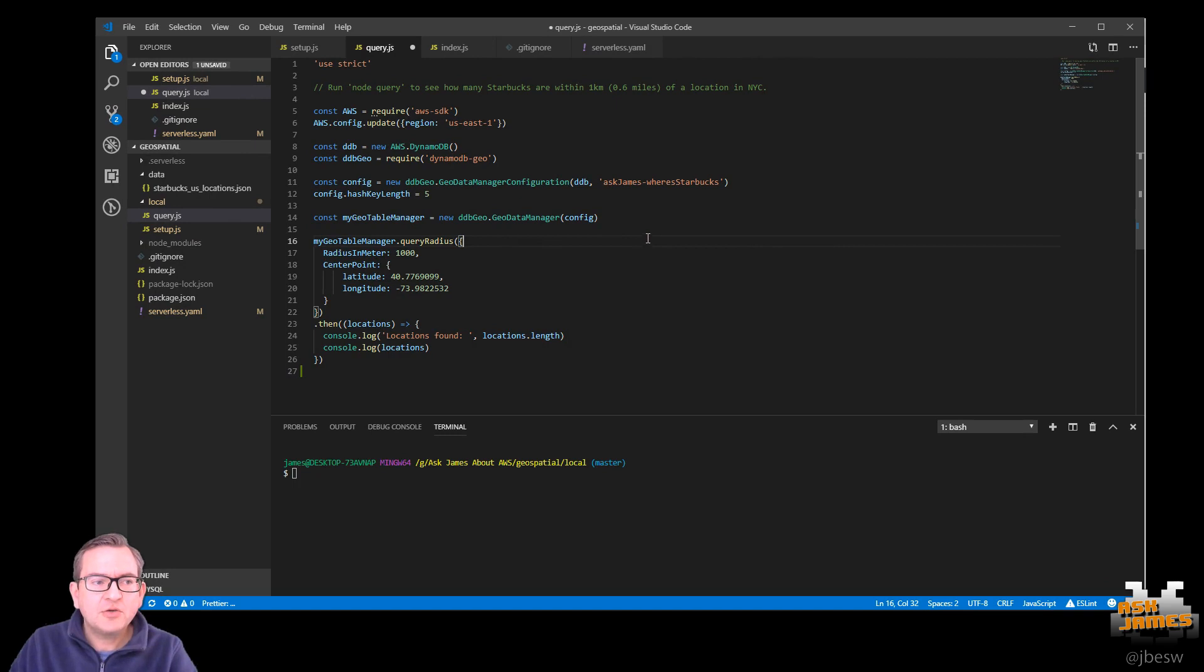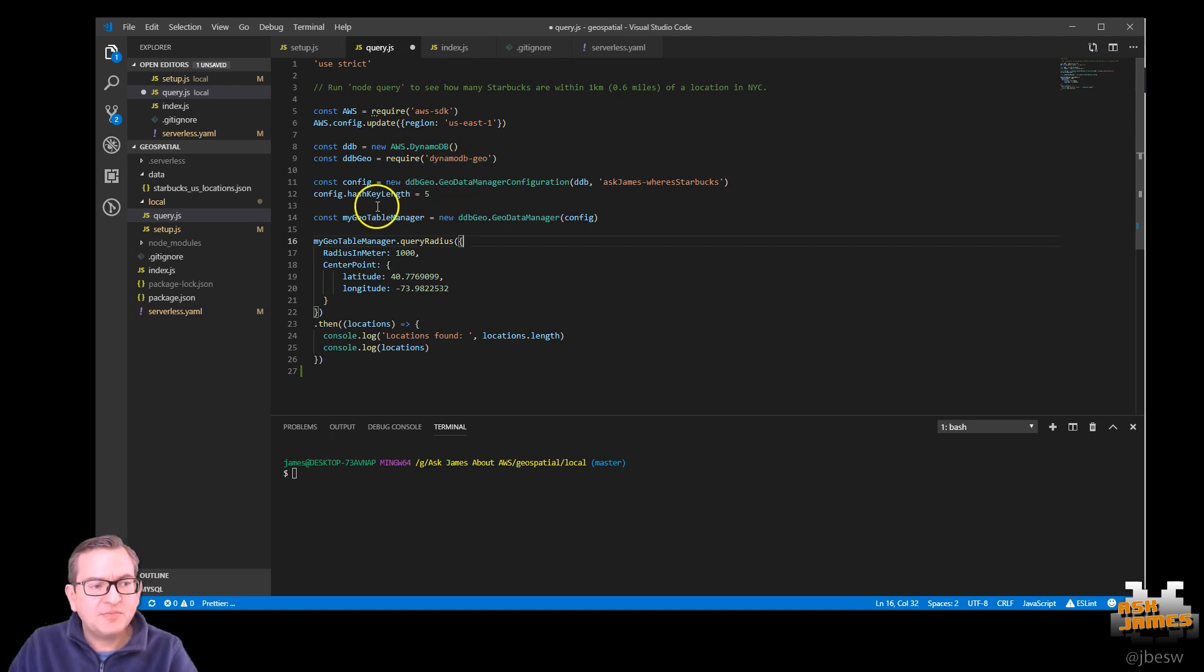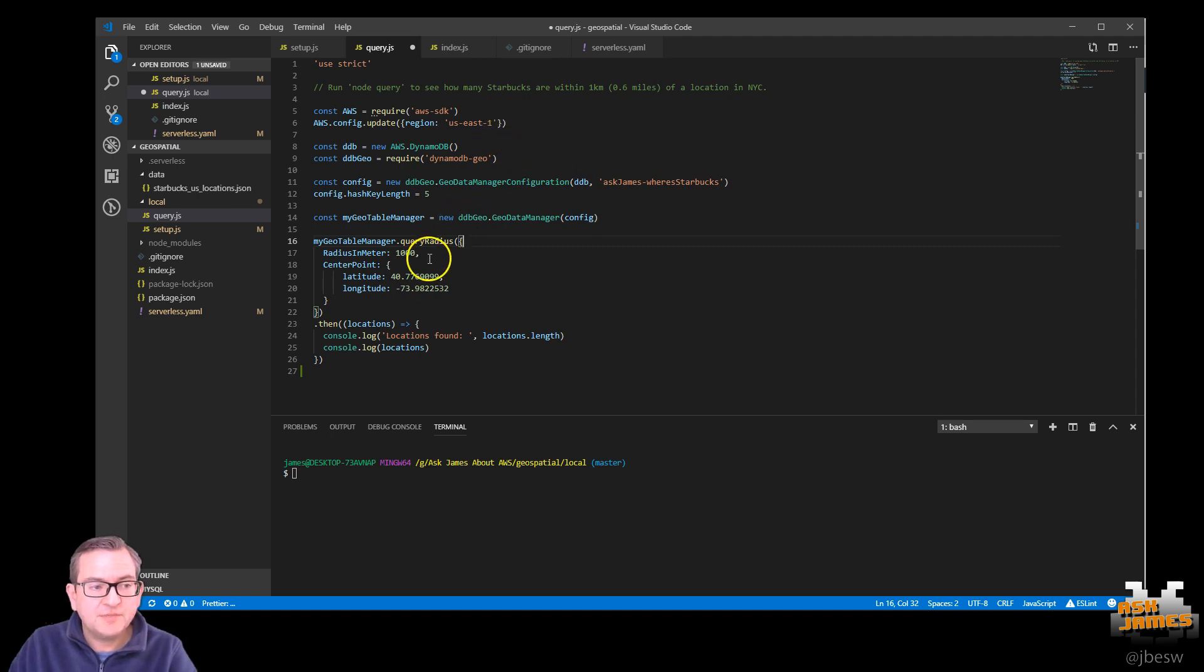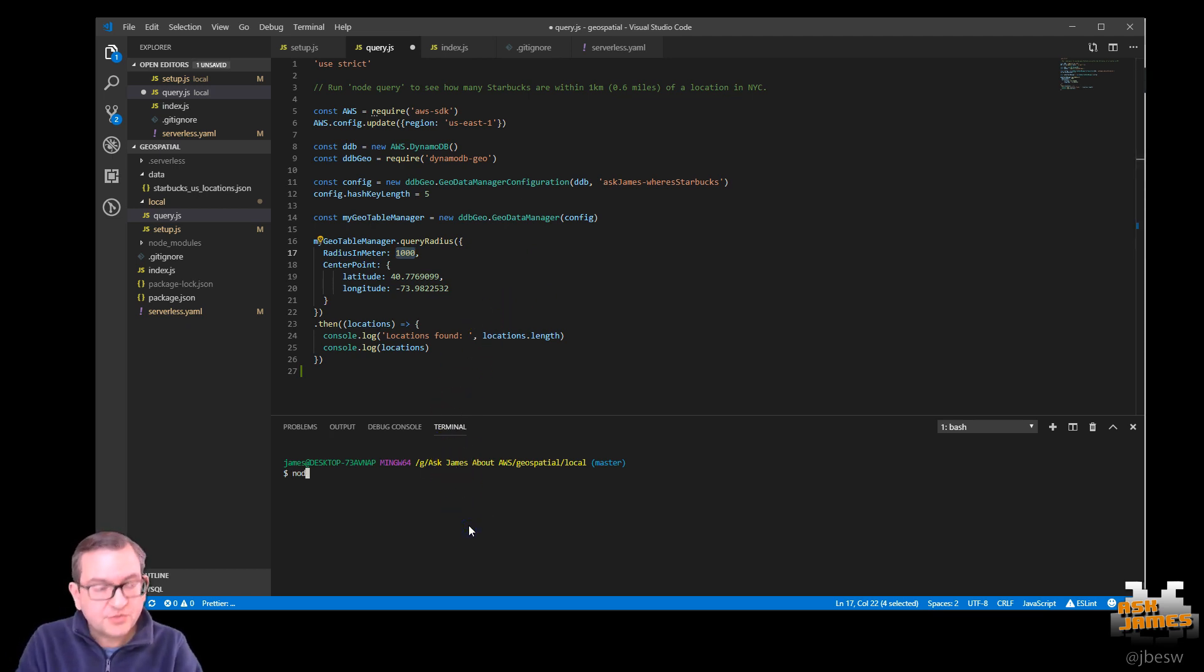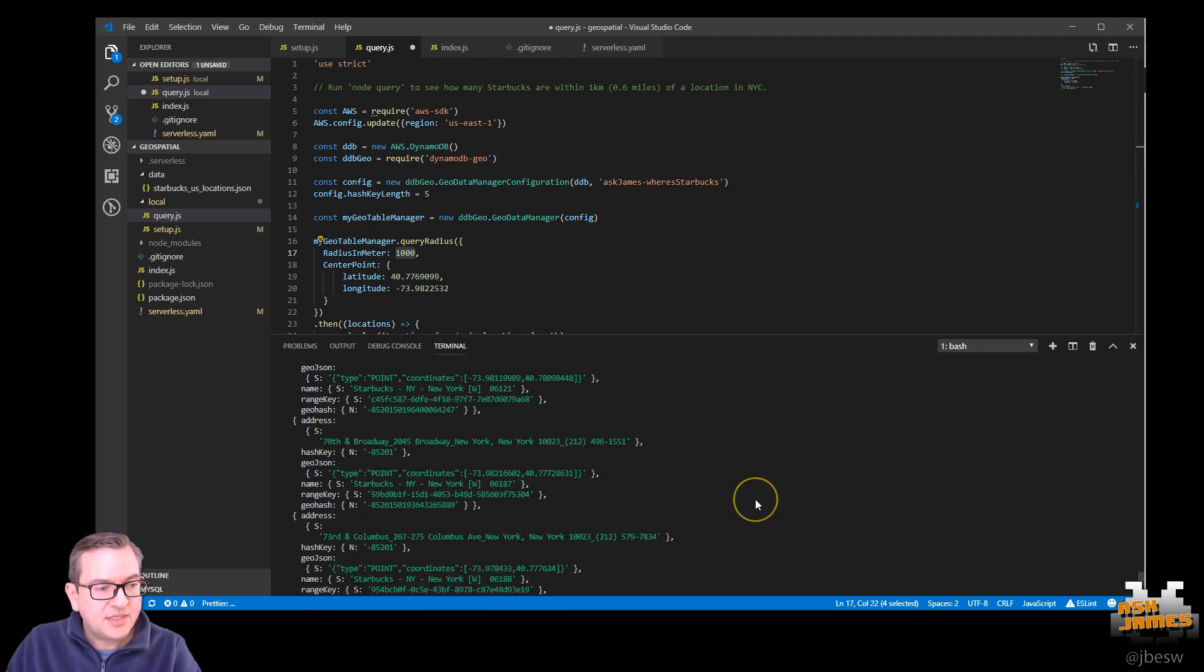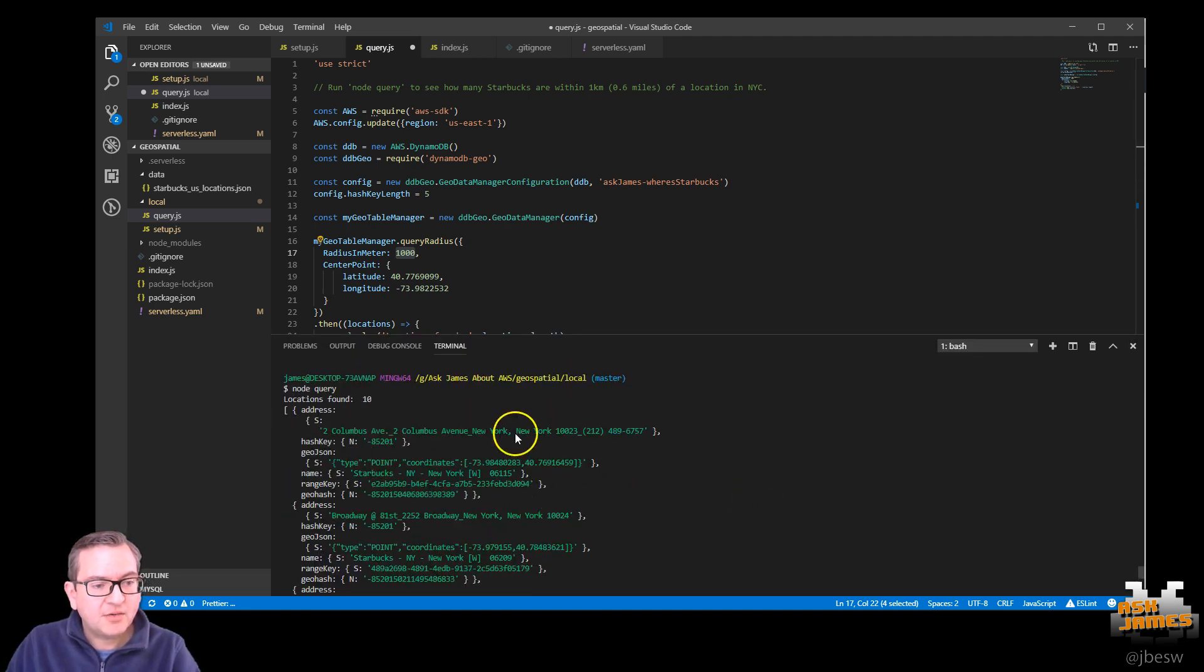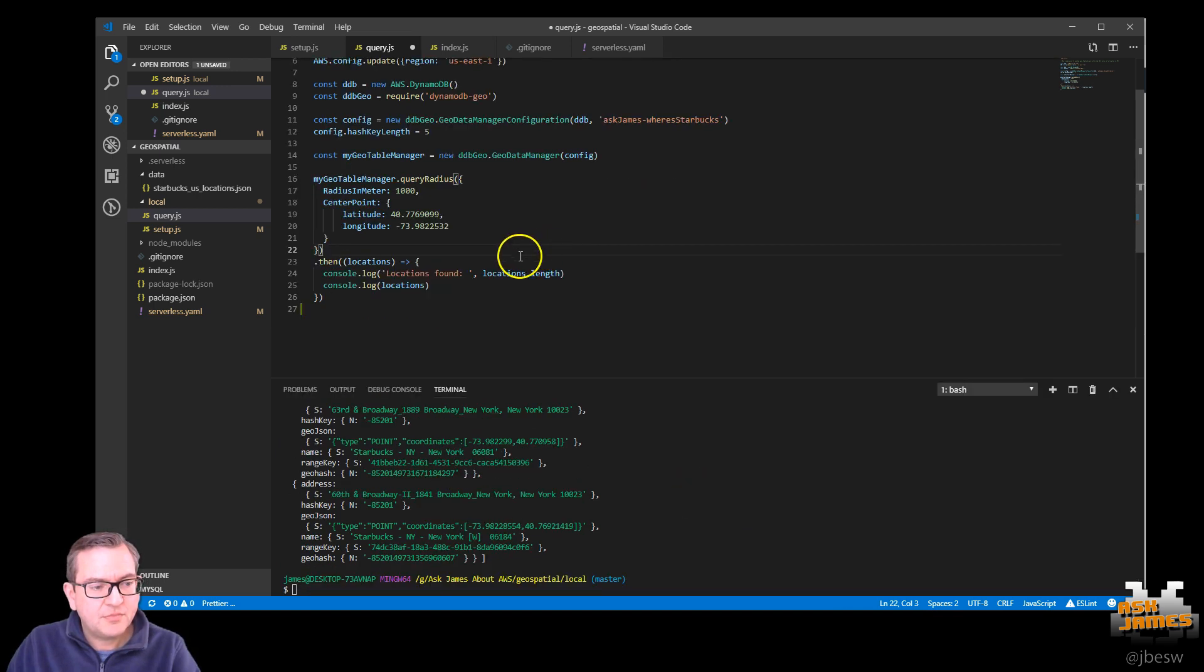So back over on our code, I can show you now how we can use that table. So you'll see there's a query.js file. And this is a really a very simple query to see how many Starbucks there are within a thousand meters within this latitude and longitude, which is in New York City. You can change this to any value you want. I just picked a thousand meters because within New York, we'll find quite a few Starbucks. So to run this query, we just type node query. And you can see these are all the Starbucks that come back within that given location.